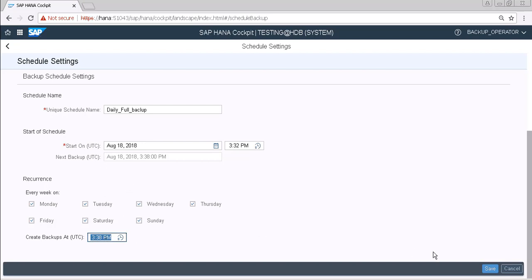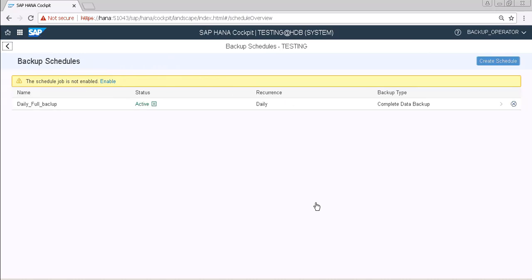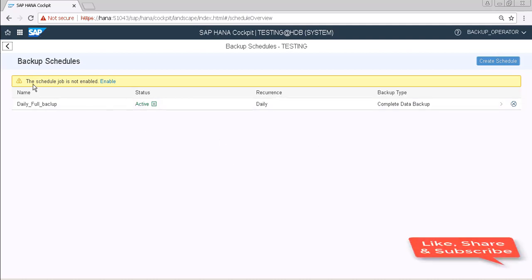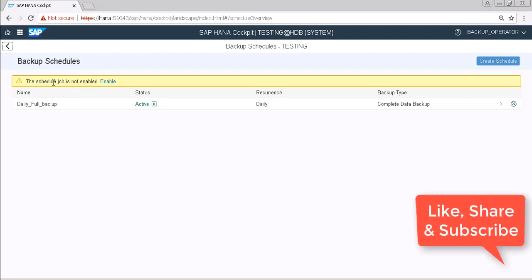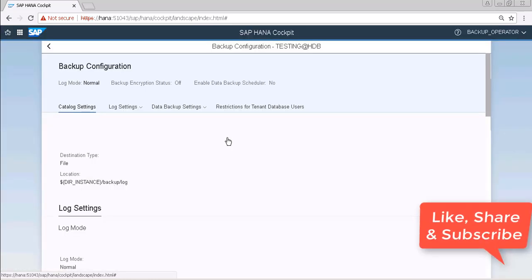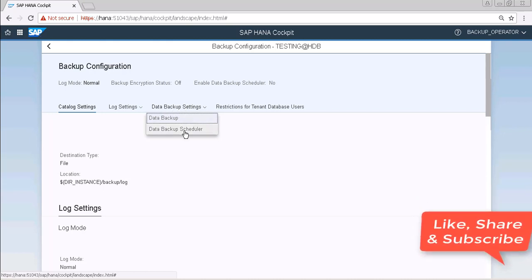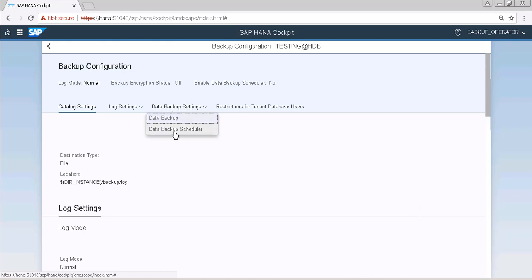Now click on OK. So our next backup will be on 3:38 PM for today. Now click on save. Now go to schedules and here you can see that we have a schedule of daily full backup and that is active. But here you can see that the schedule job is not enabled, so click on enable.